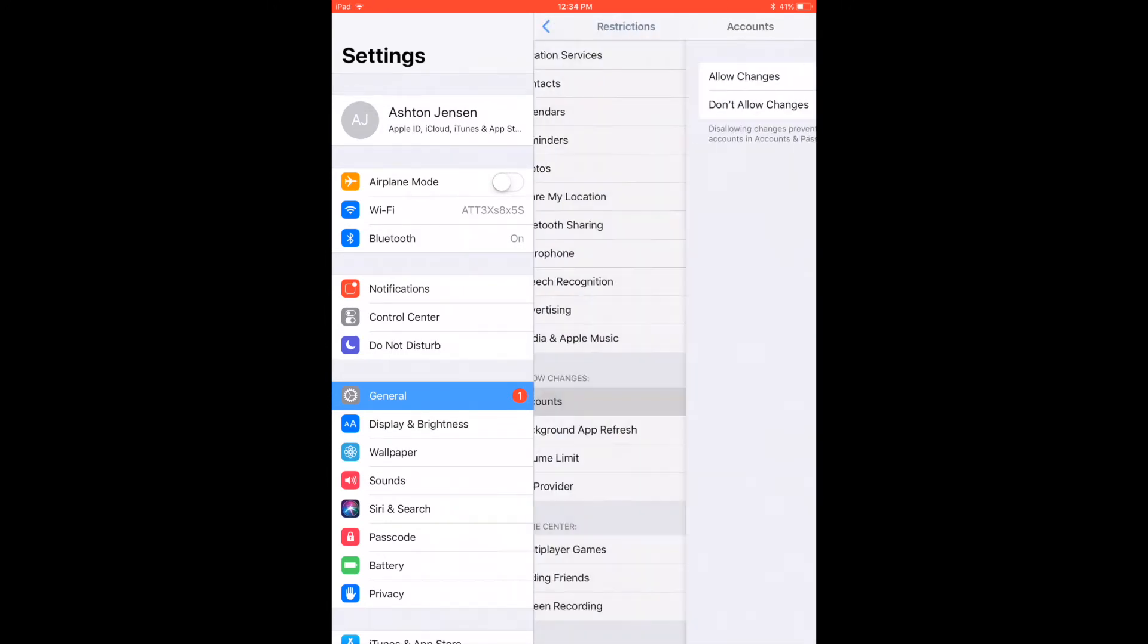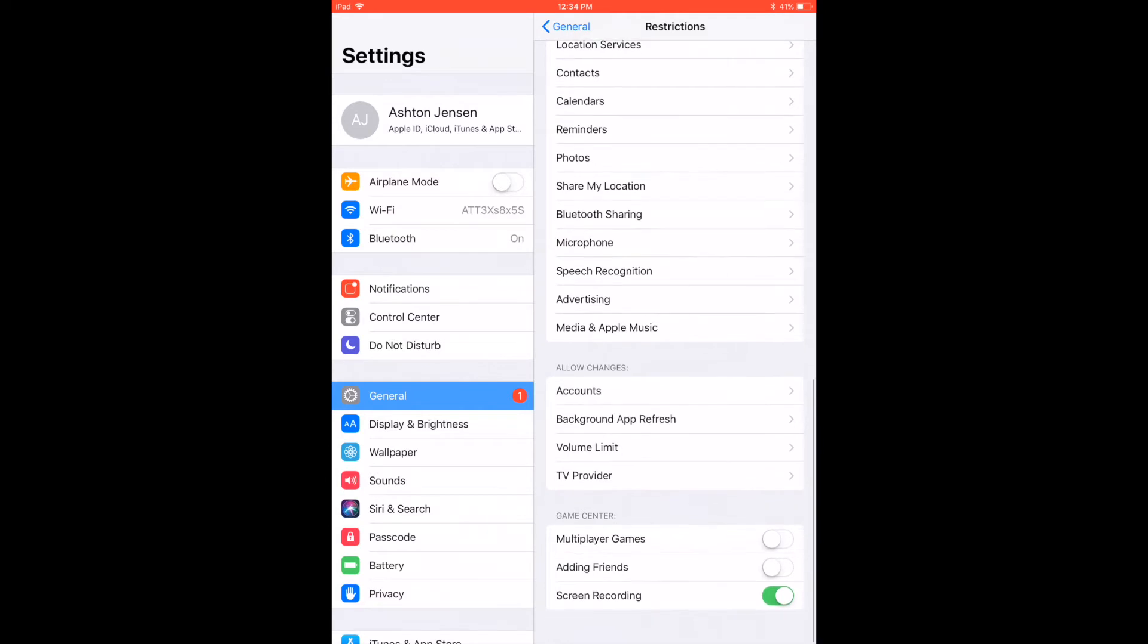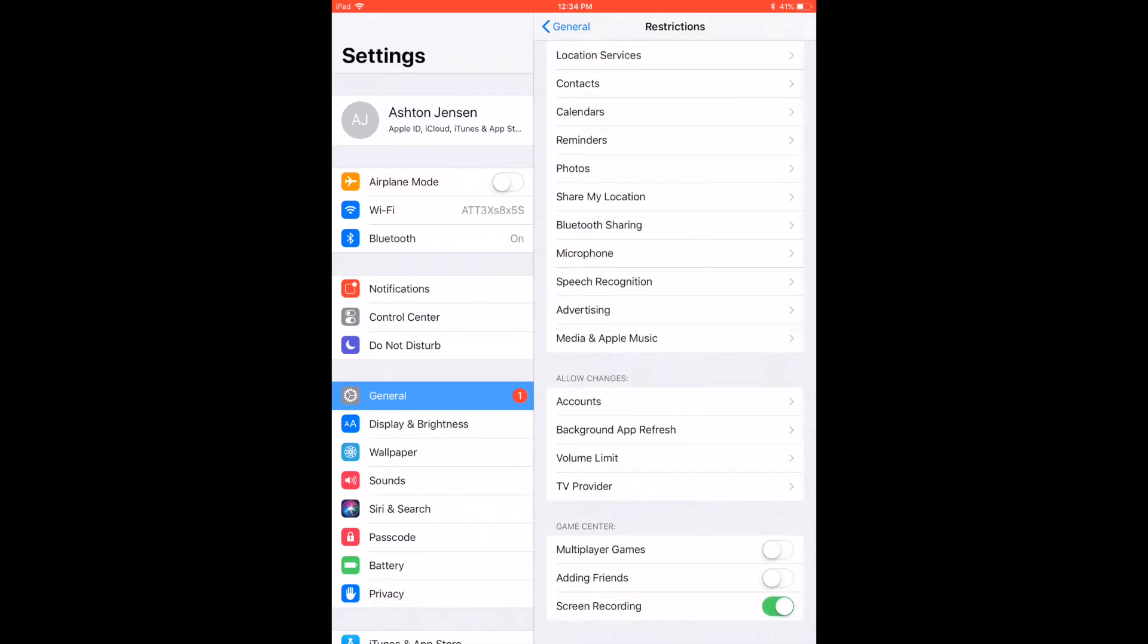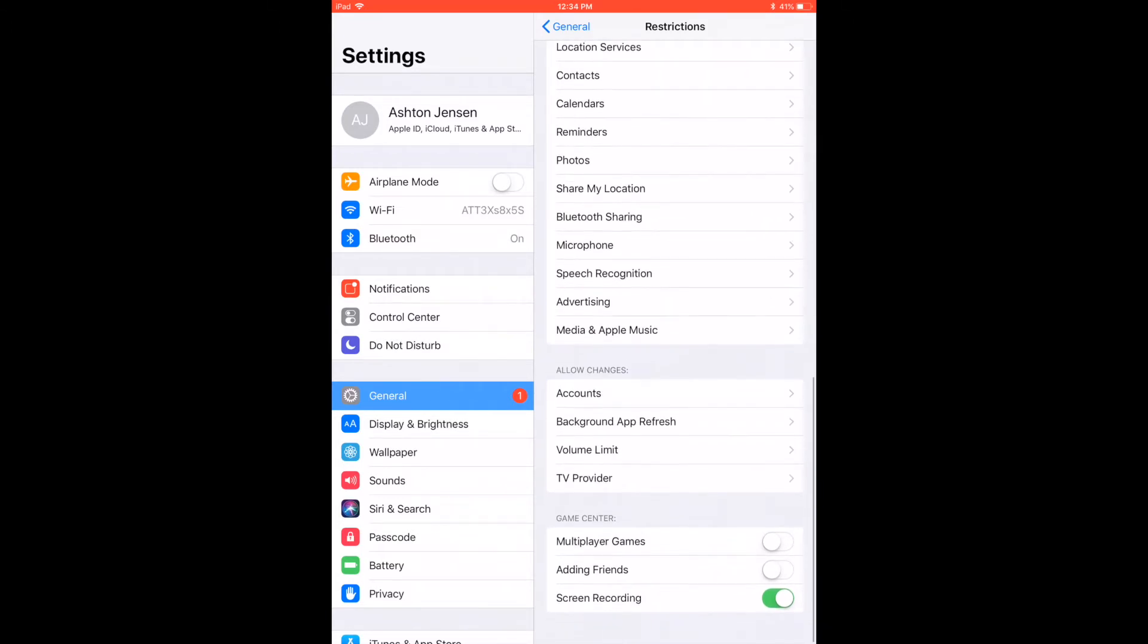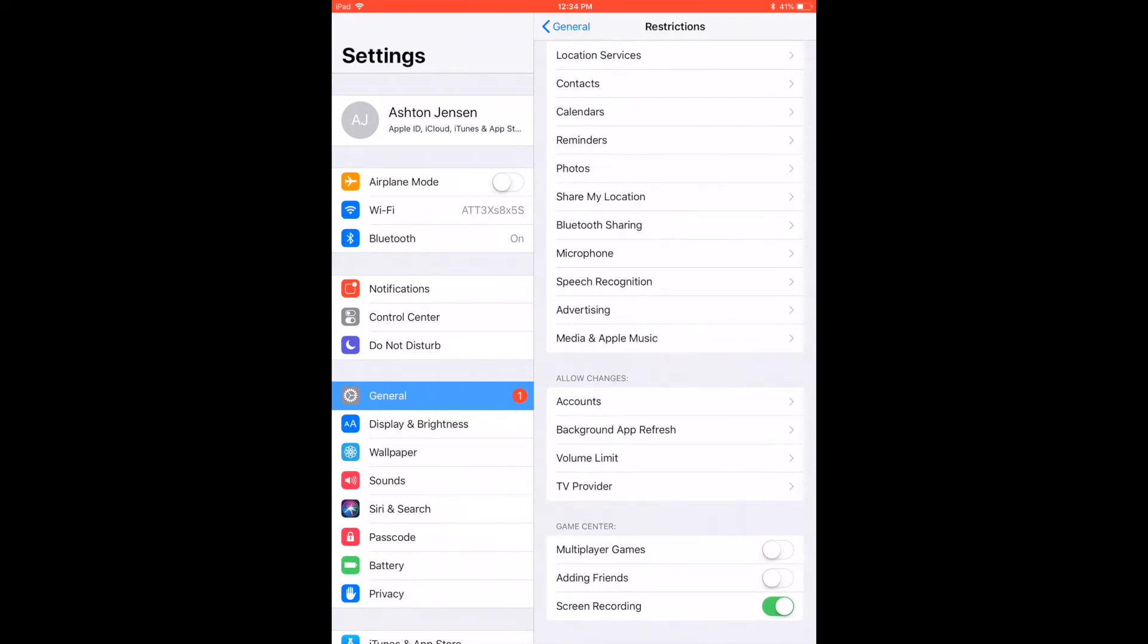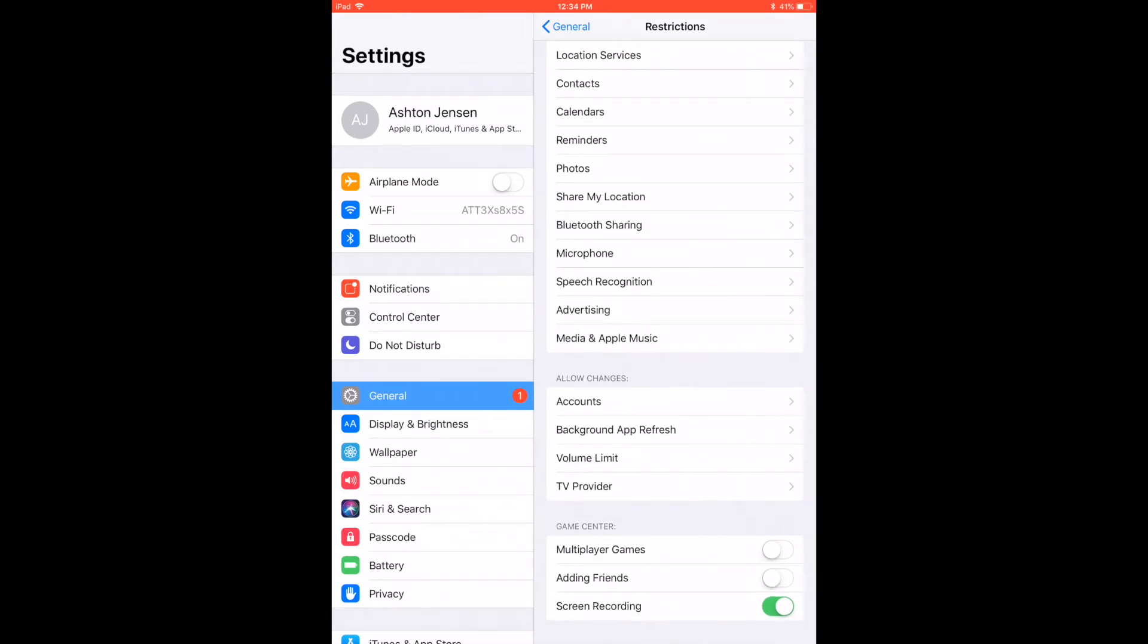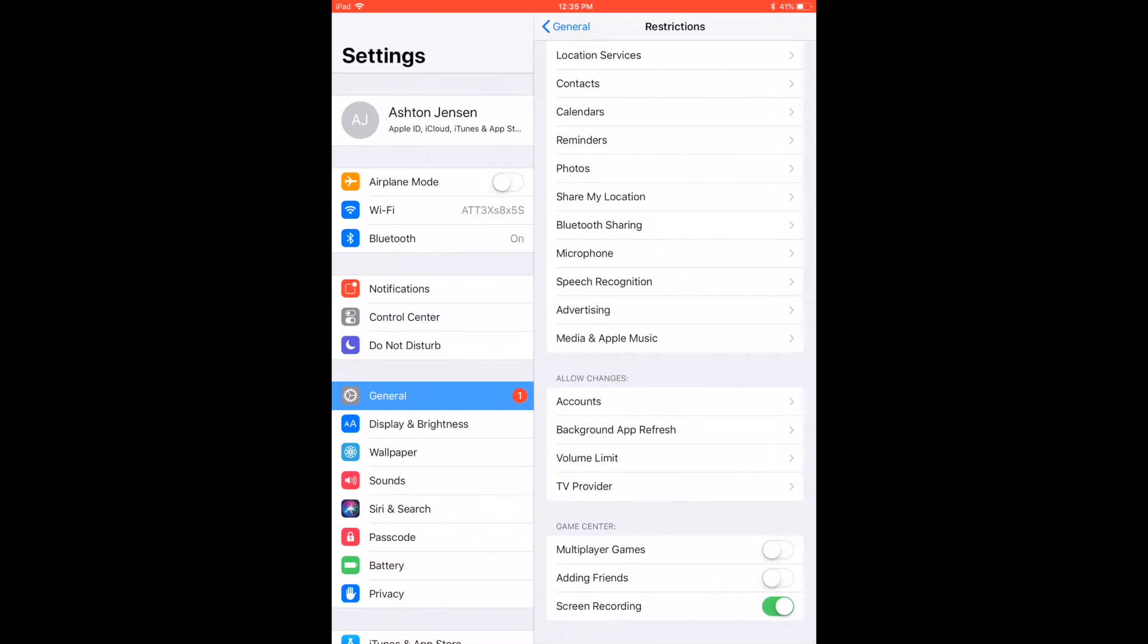Accounts - you can just go through each one of these yourself. At the very bottom, this is also a great feature - the Game Center. You can decide if you're okay with your child playing with strangers on their games. Pretty much all of the games are web-based now and allow people from all over the world to play games with our children. For me, I actually do not allow him to play multiplayer games.